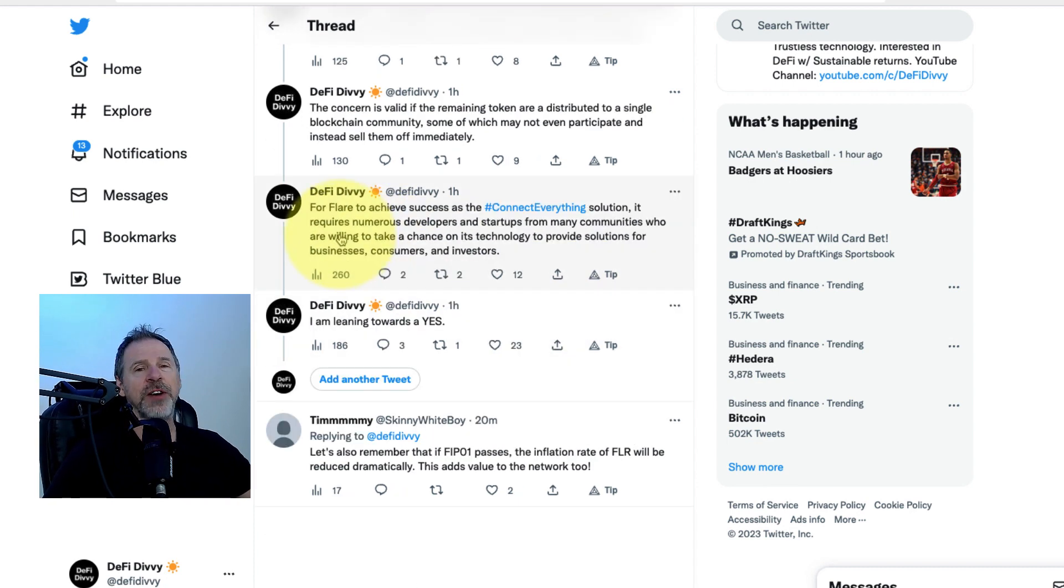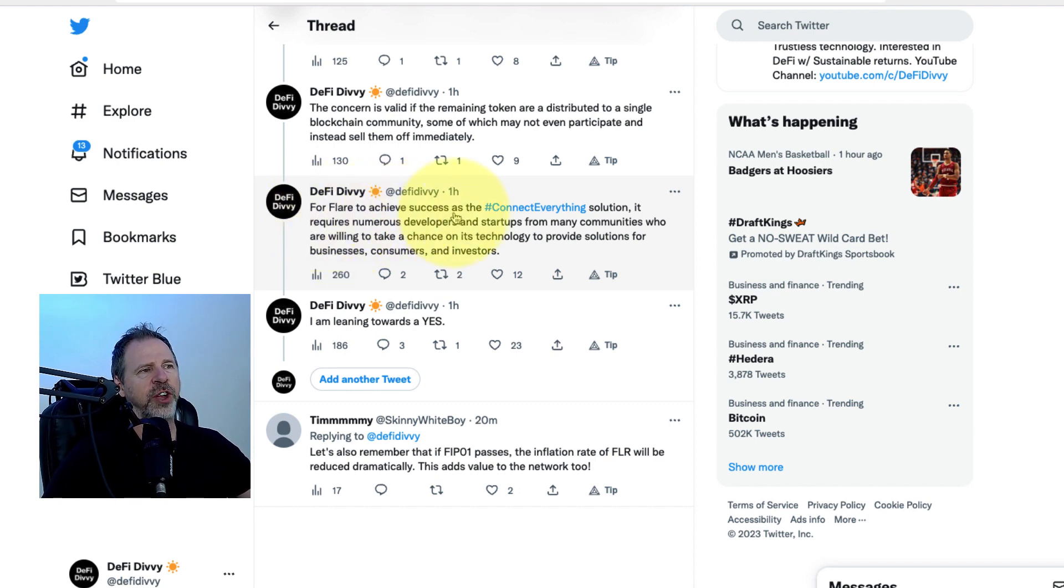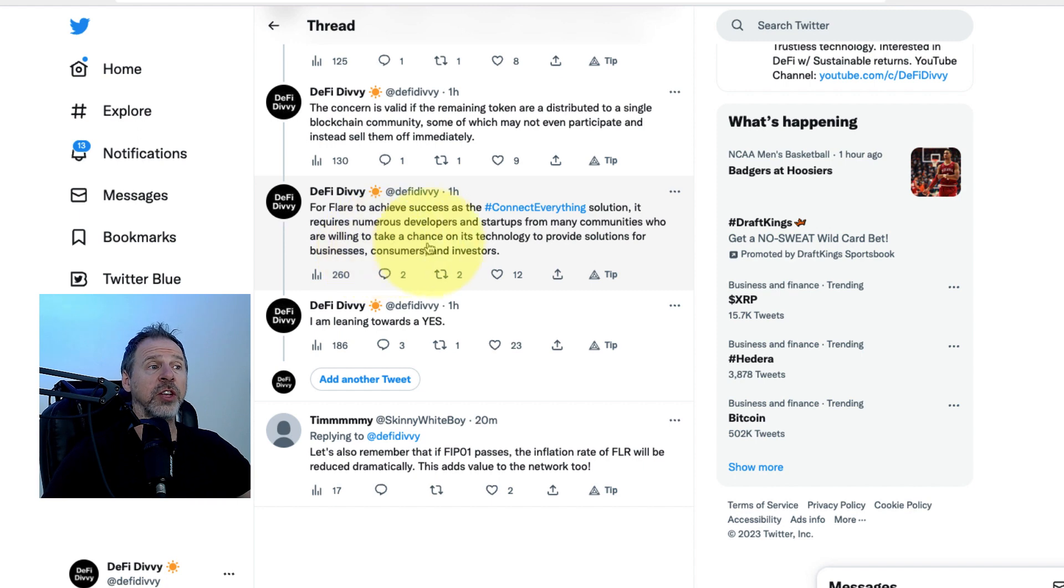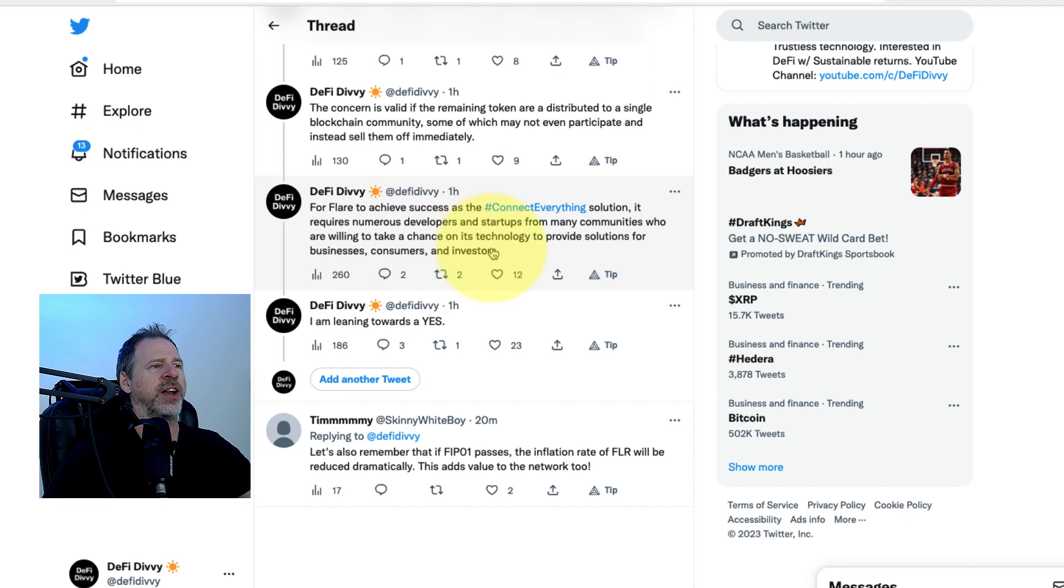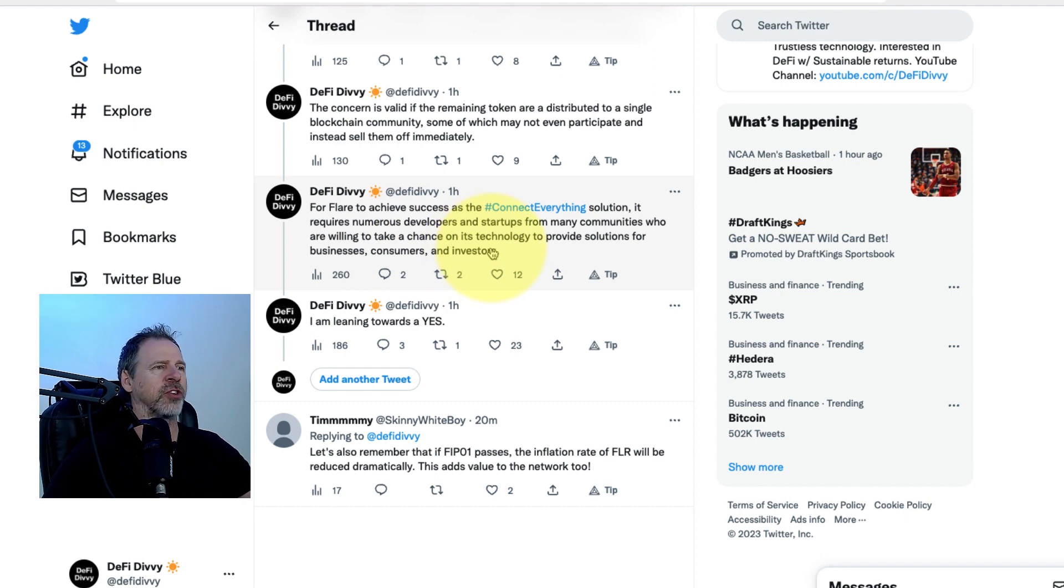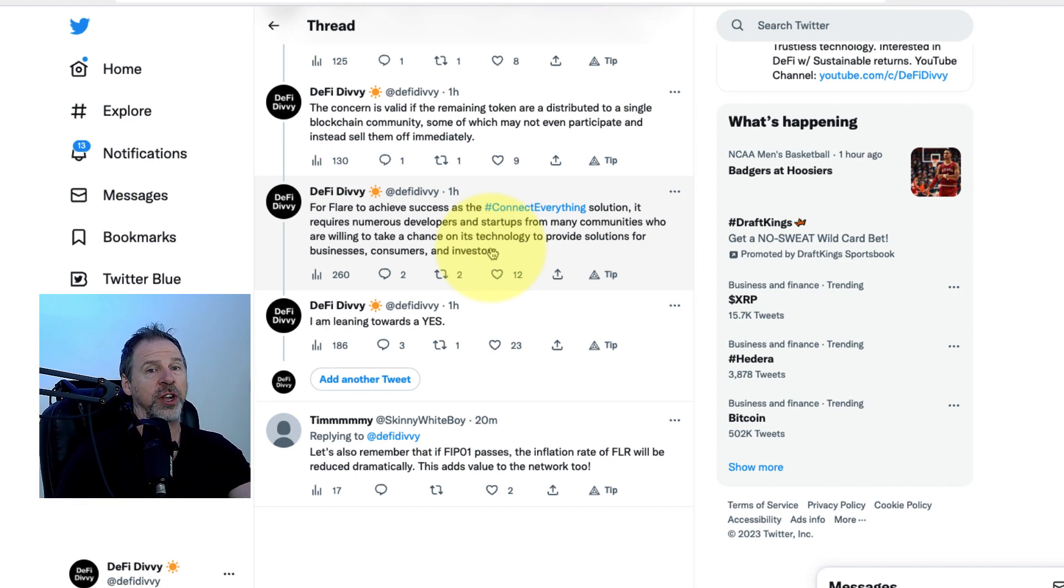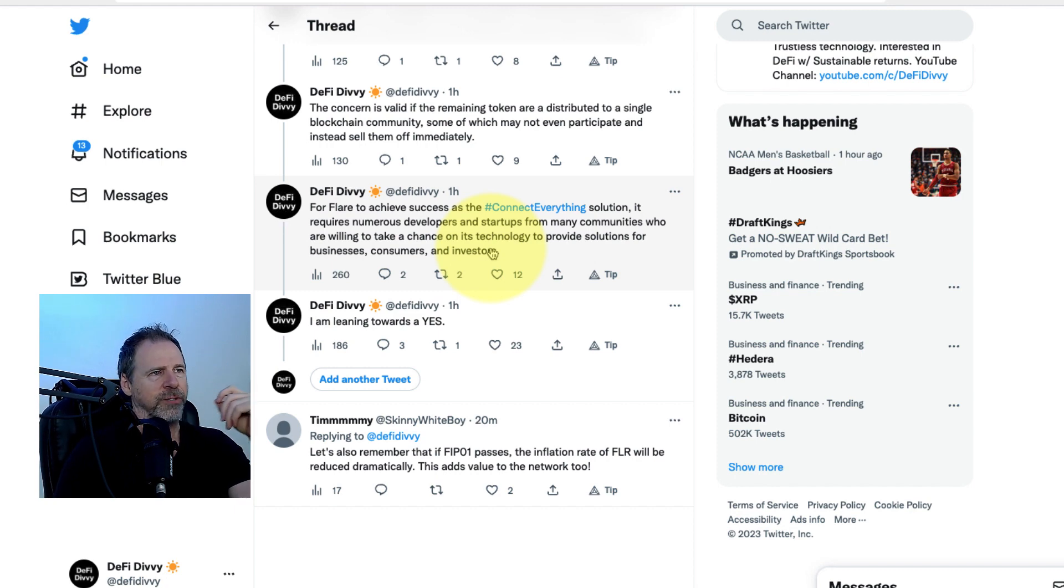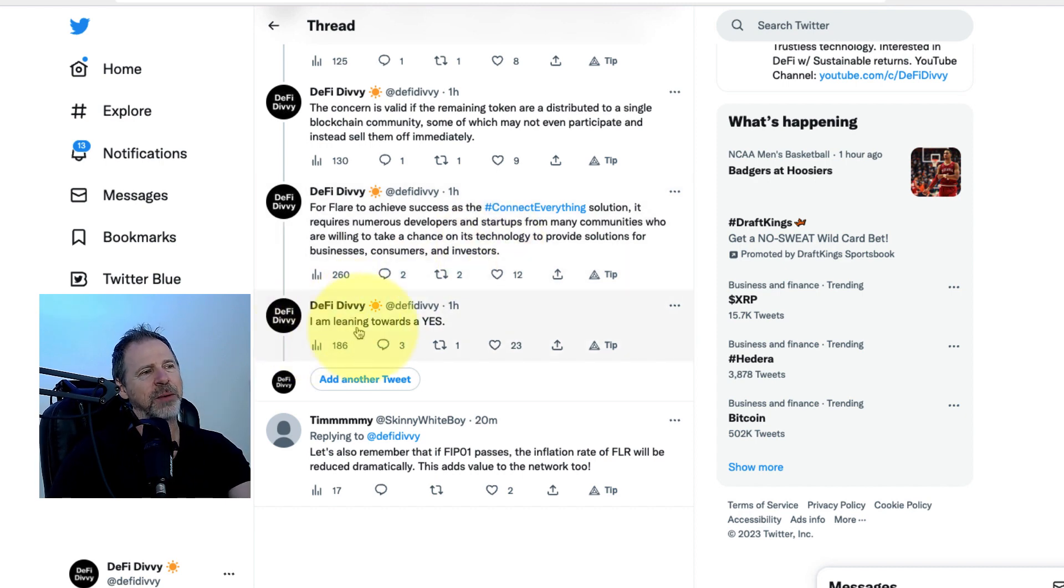The network is standing on its own with solving its own problems. And it needs to have many communities. My last two tweets sum it all up. For Flare to achieve success as the connect-everything solution, it requires numerous developers and startups from many communities who are willing to take a chance on its technology to provide solutions for businesses, consumers, and investors. Many people. Not just people in the XRP community. People from all over the place. It could be from the XLM community, from the Algorand community, from the Bitcoin community. There's too many to name.